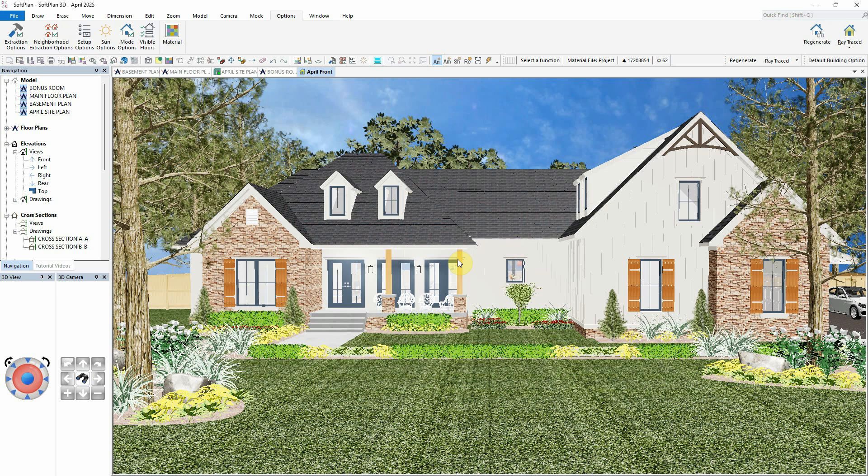This tutorial is designed to help you, the designer, elevate your model presentation by creating realistic visuals that clearly show clients what their project will look like. Using a few simple yet powerful tools, you'll learn how to complete a high quality 3D rendering without needing to export your model.